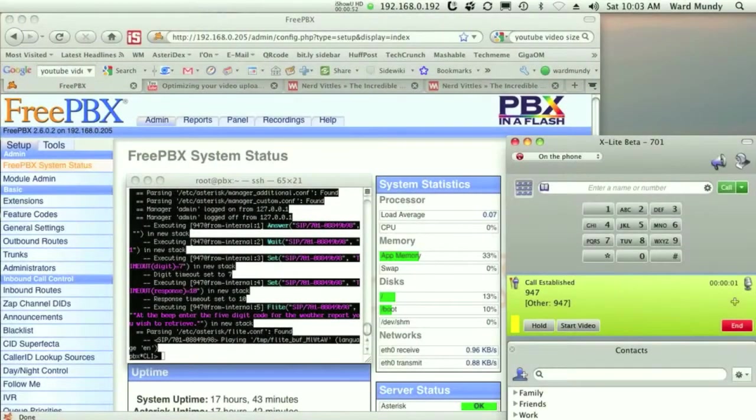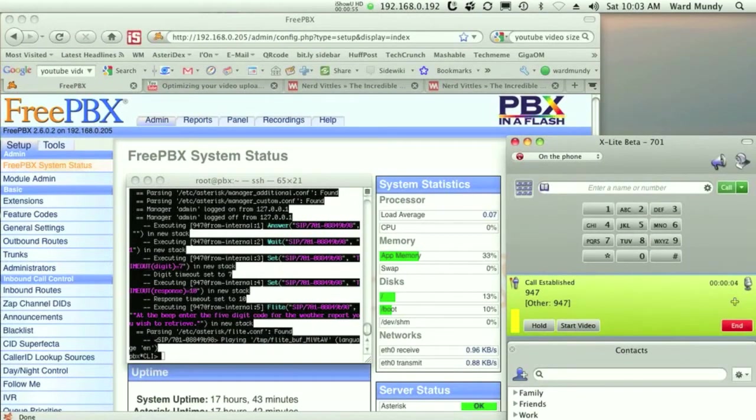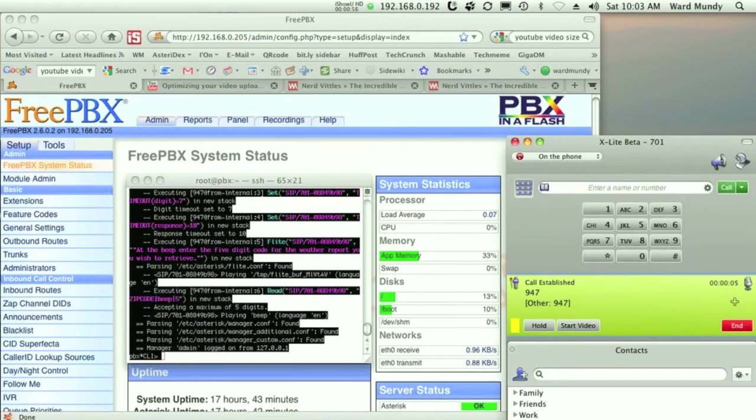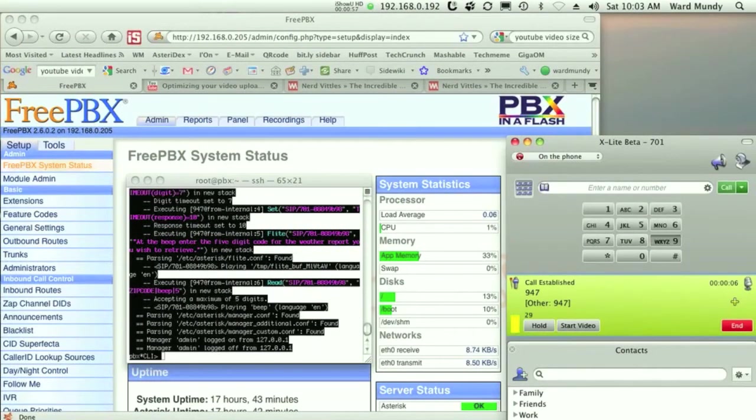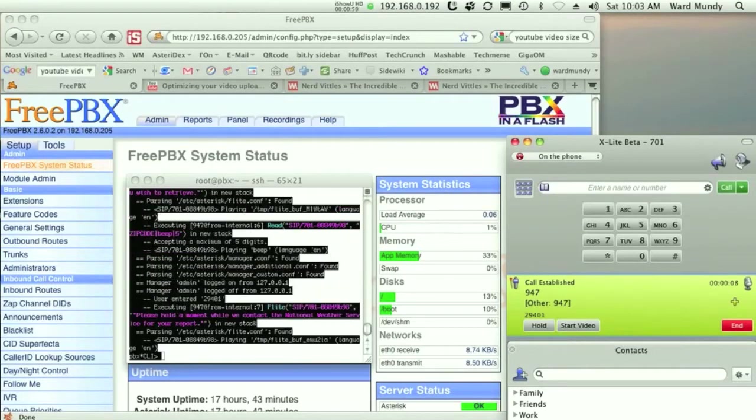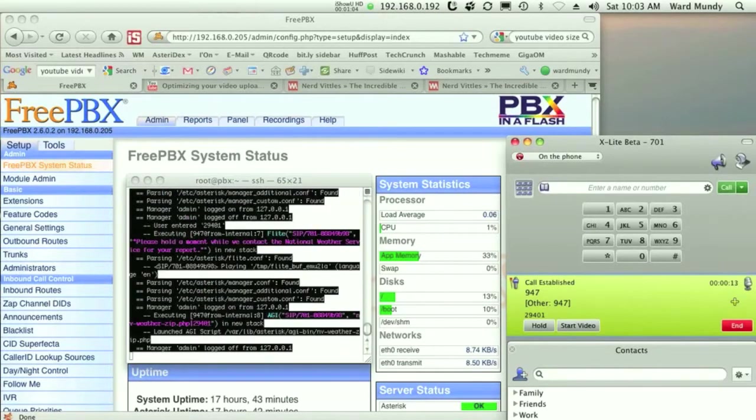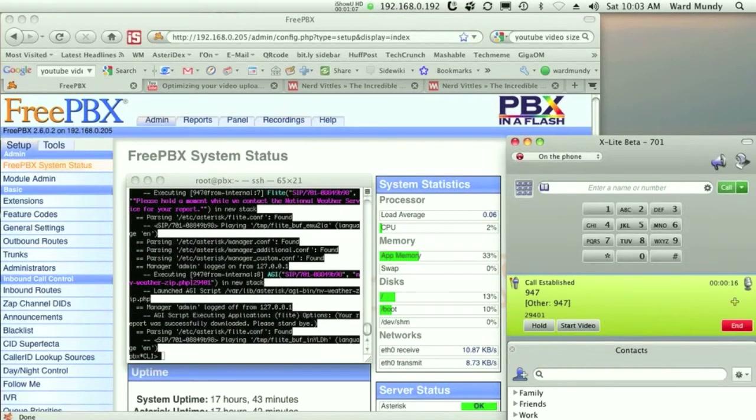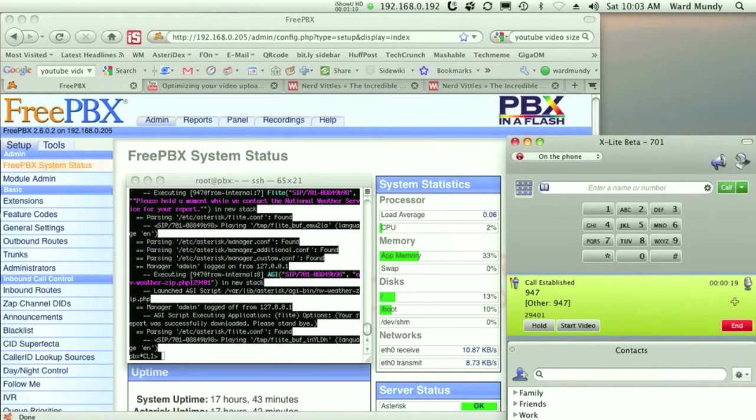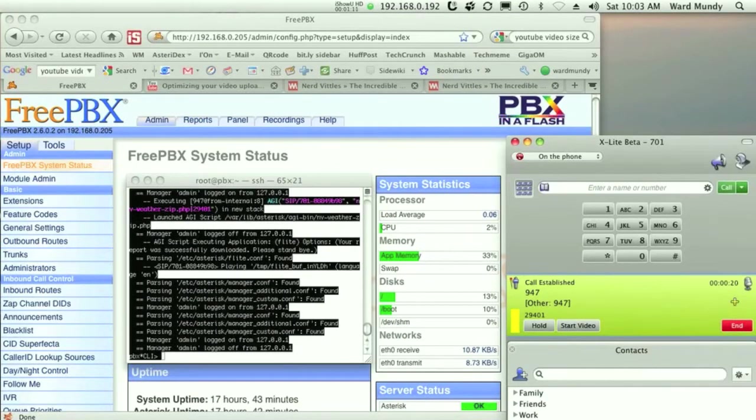At the beep, enter the five digit code for the weather report you wish to retrieve. Please hold a moment while we contact the National Weather Service for your report. Your report was successfully downloaded. Please stand by.